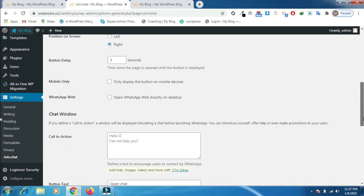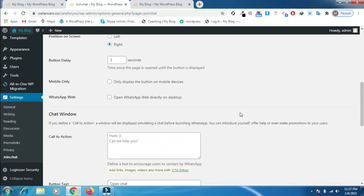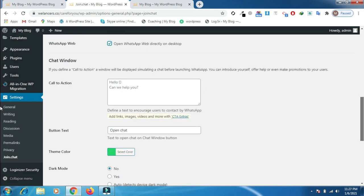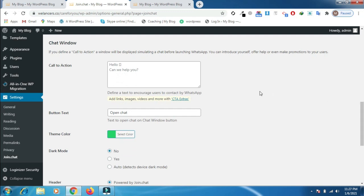If you want to show this only on mobile devices, you can check this box. If you want to do this on the web directly, you can also check this.